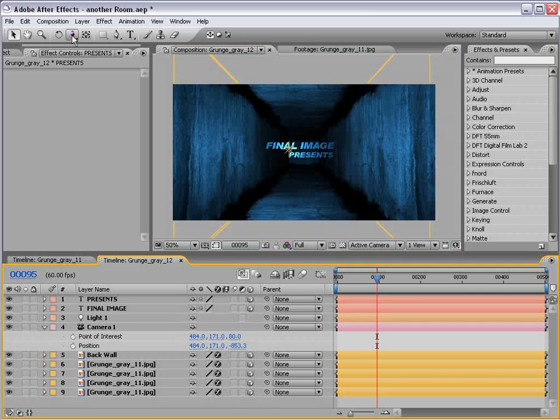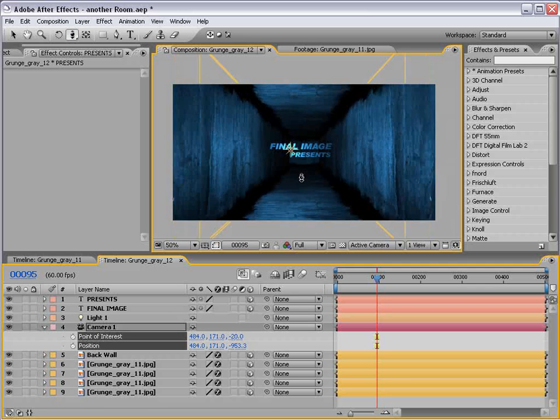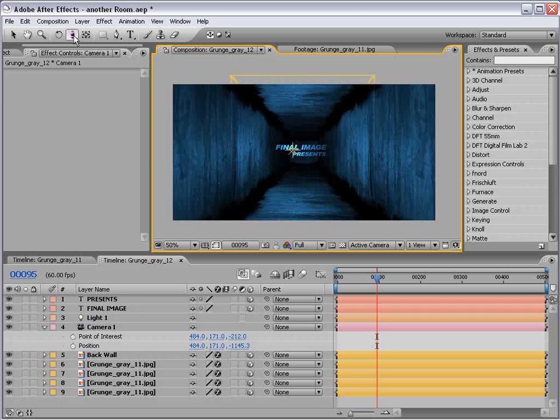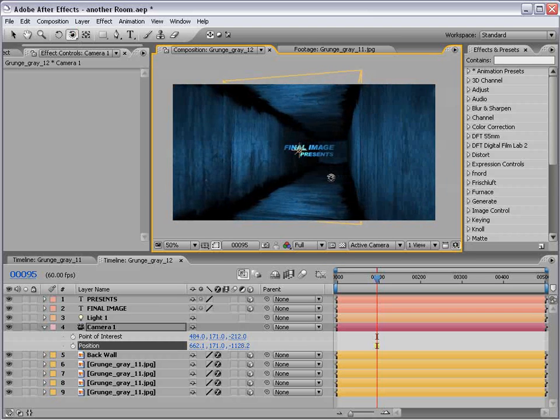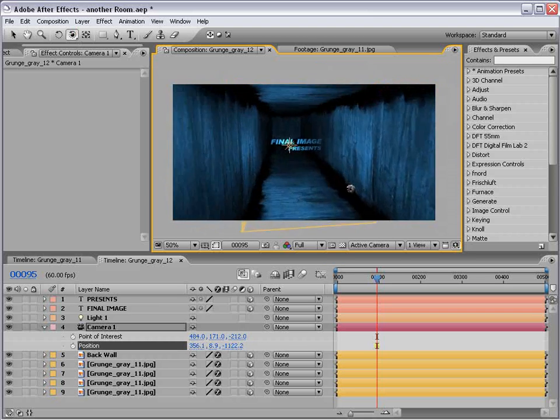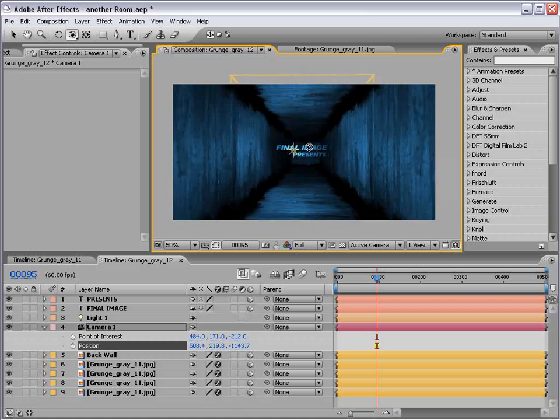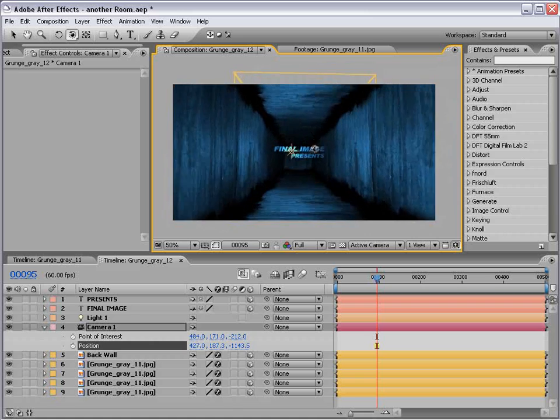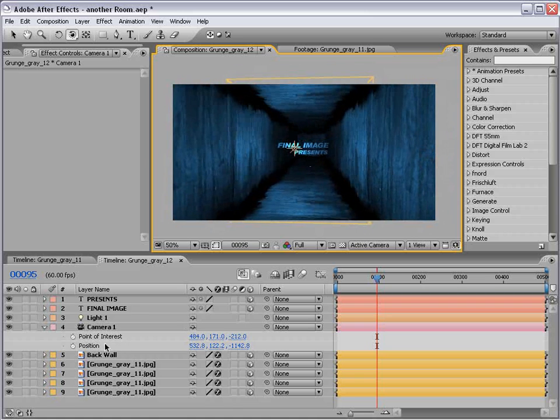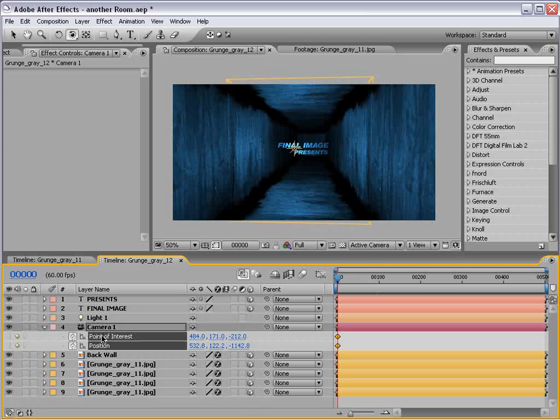And now we can go ahead and set up a nice little camera move. If we take the orbit camera tool, we can kind of come over to one side. I mean, this is like a full on 3D room, you know, a lot of possibilities. But, let's go ahead and animate the position, and the anchor point, or the point of interest.